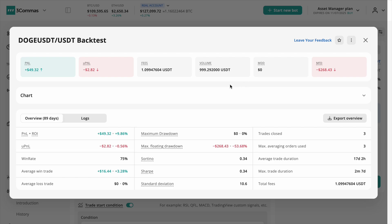Below you'll find advanced metrics such as win rate, close trades, max averaging orders used and much more.